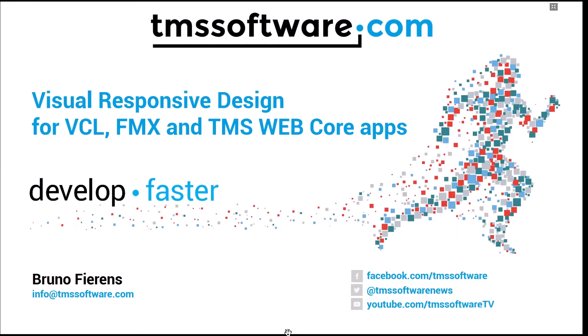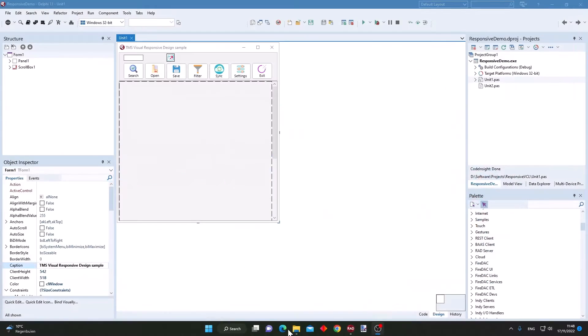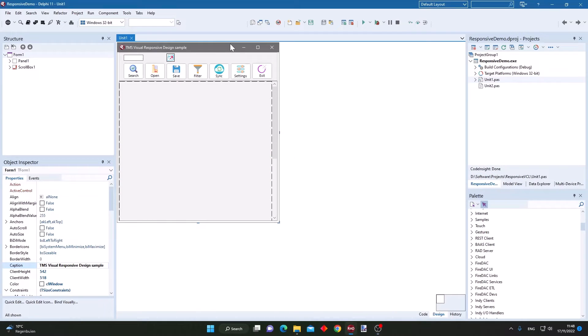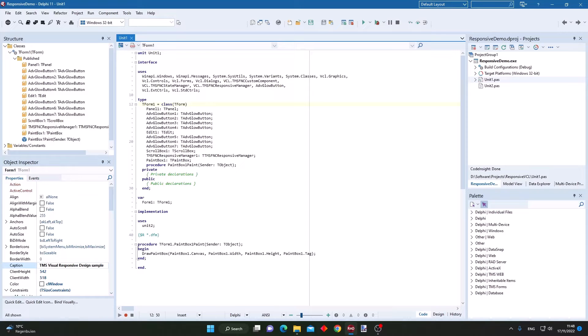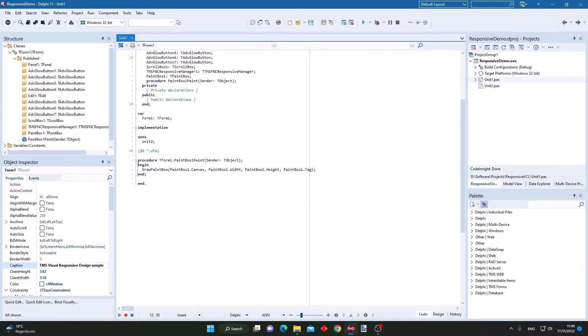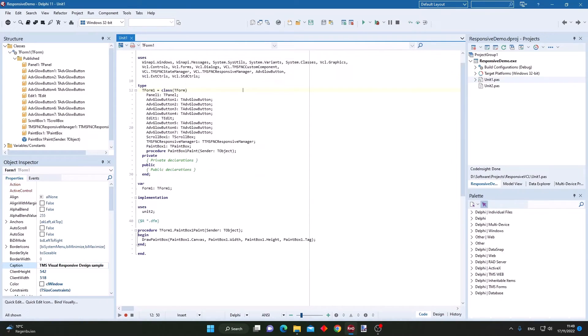Let's dive into the Delphi IDE where I have here a VCL application. When we have a look at the code behind this form, we can see that there is no code in this form apart from the drawing code in a paintbox control.